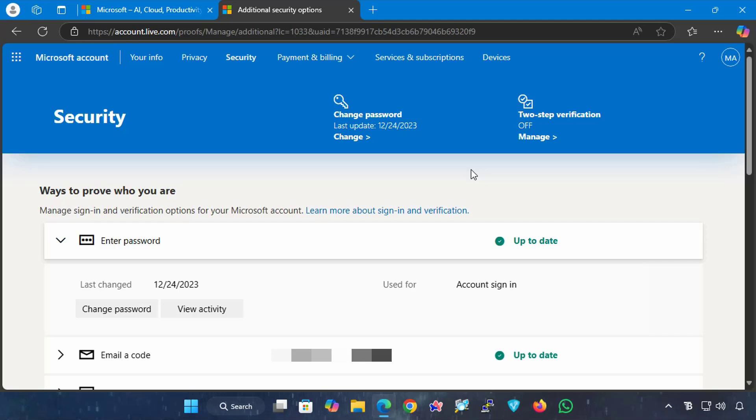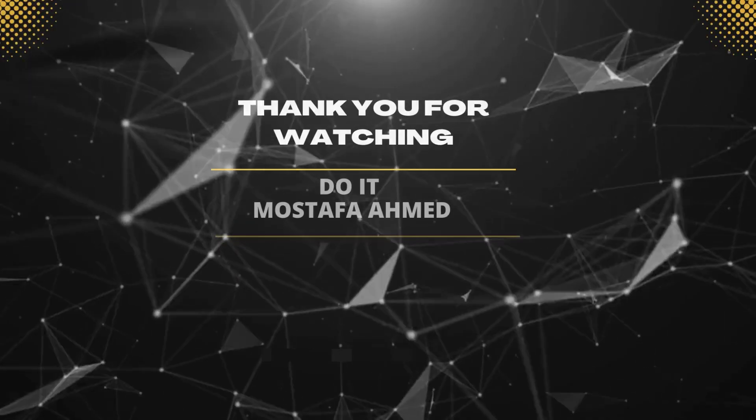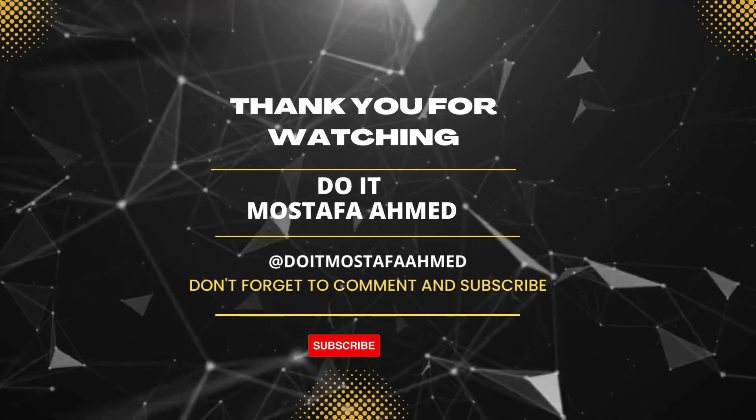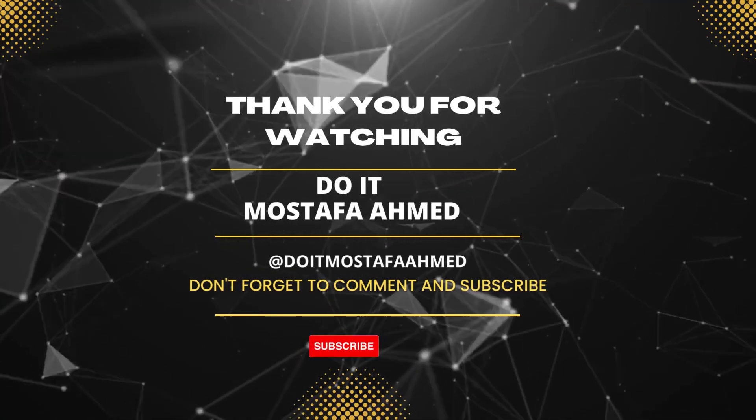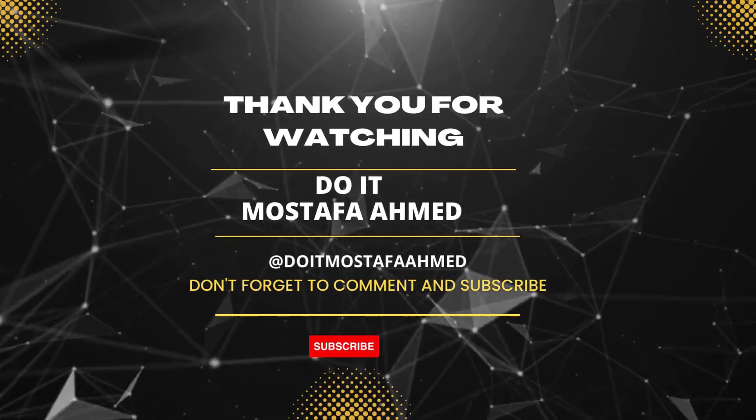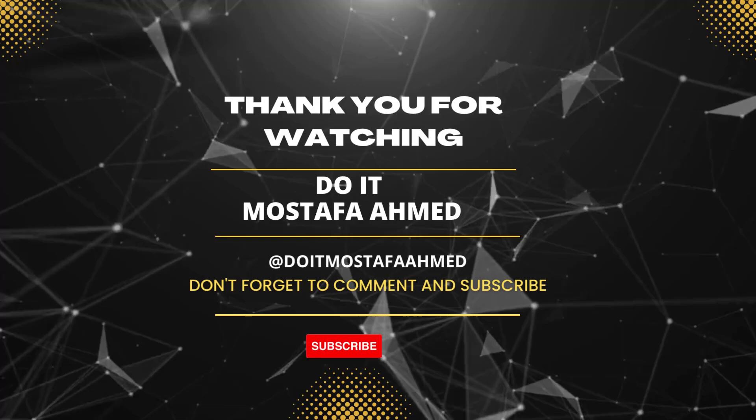The passkey cannot be stolen or reused because it is unique to your device, your account, and only you. If you found this video helpful, click the like button, don't forget to subscribe to my channel, and turn on notifications so you don't miss future video lessons. Thanks for watching, and I'll see you in the next video.